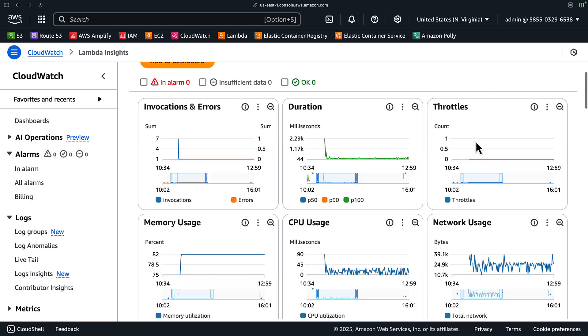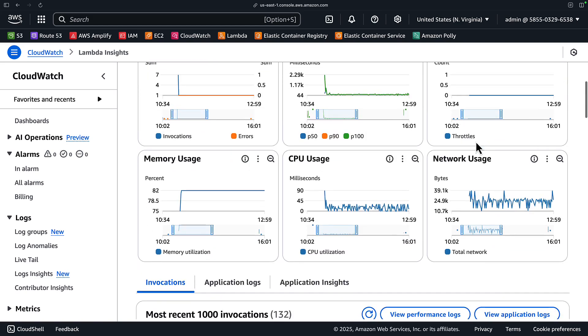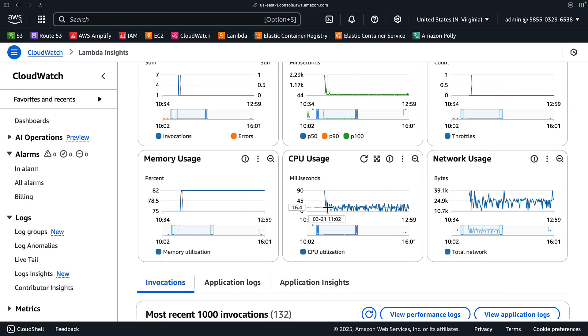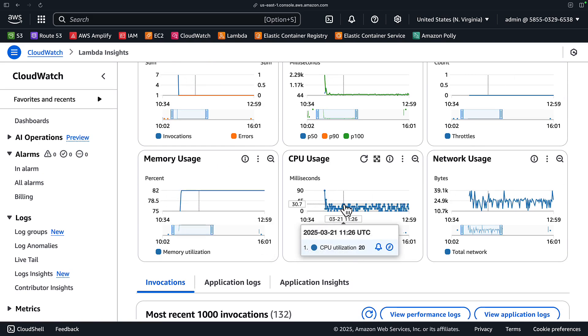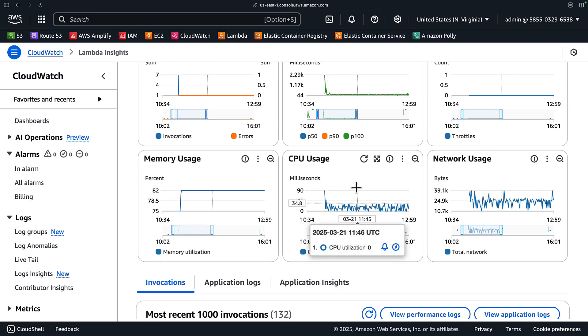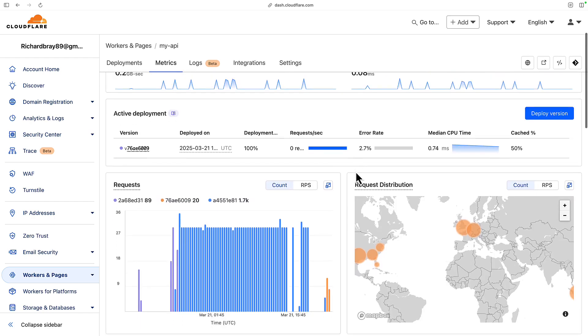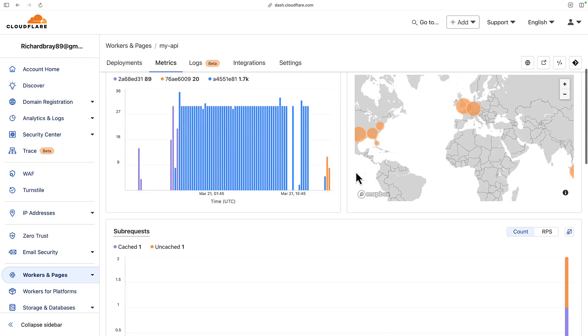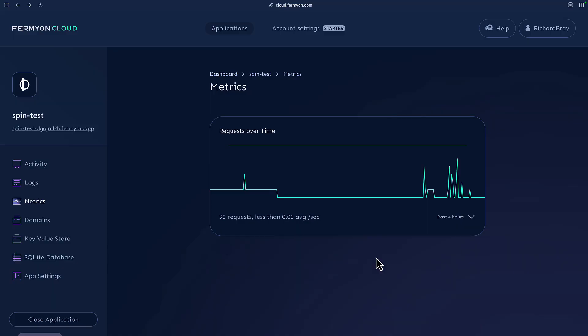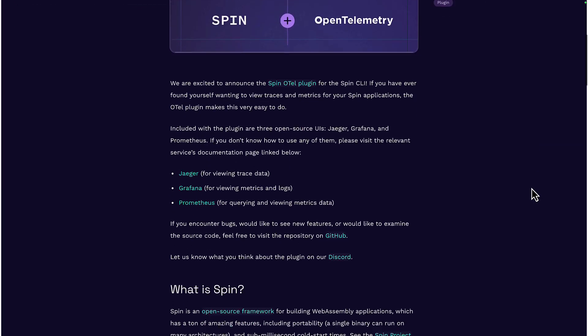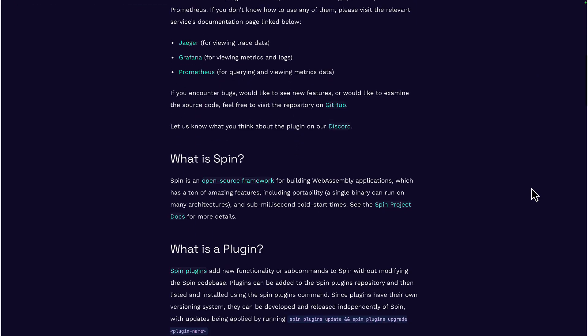When it comes to resource usage, AWS gives you a lot of metrics. So you can see here the memory usage was about 82% and the CPU usage is between 10 and 45%. Cloudflare also gives you a lot of metrics from your workers, but Fermian Cloud only gives you requests over time.